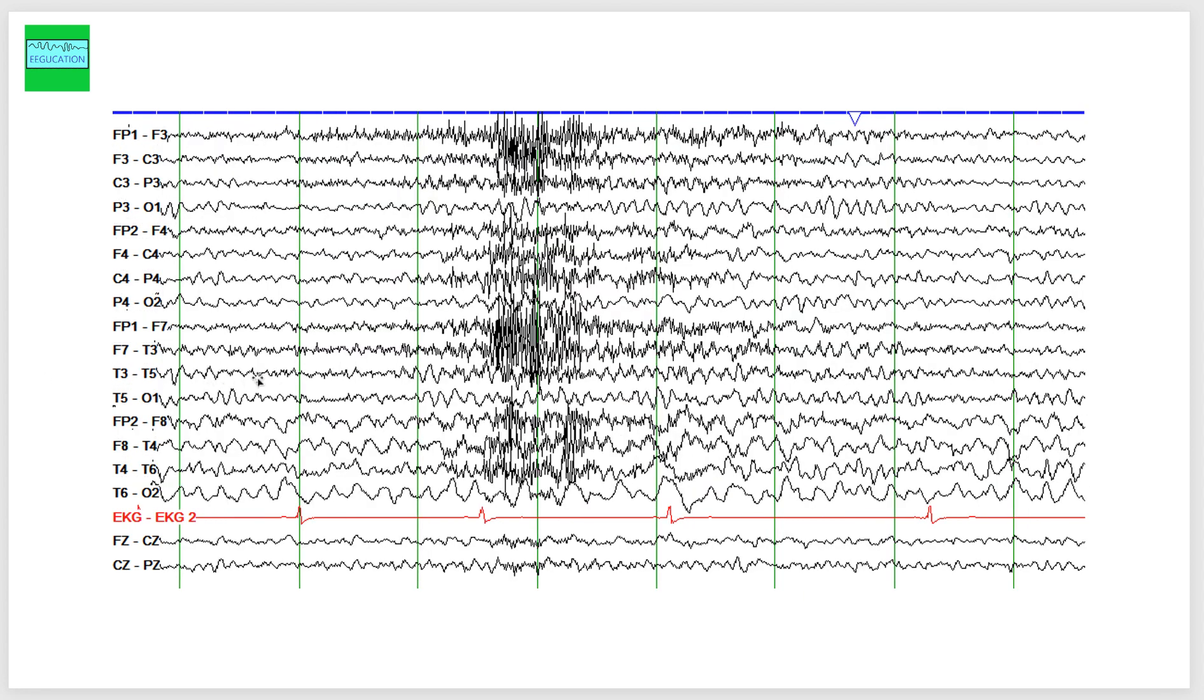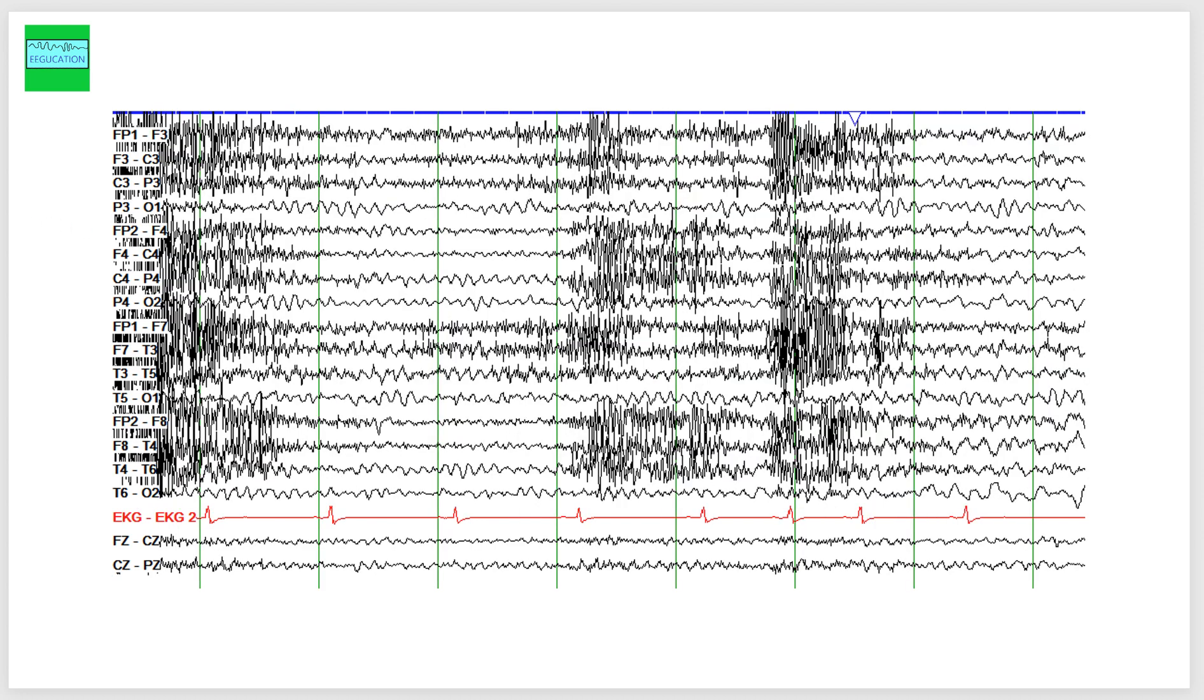So this is the next page here. You are able to see a posterior dominant alpha rhythm if you look carefully at P3O1. And if you look at P4O2, you do see some slowing there, but still there is some posterior dominant rhythm. If you go to the previous page, the posterior dominant rhythm is more clear. So this is the left side, this is the right side, and you are able to identify a posterior dominant rhythm of 8 to 9 hertz.